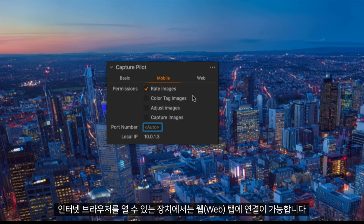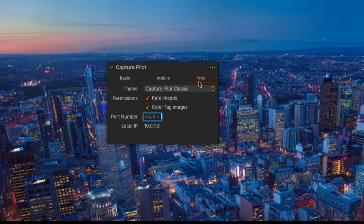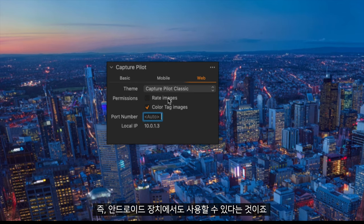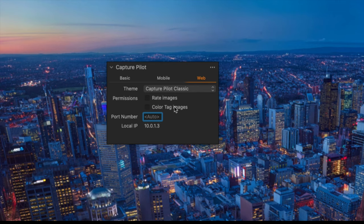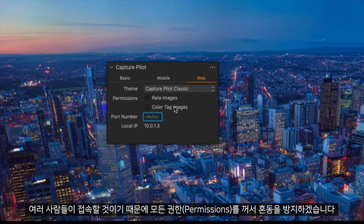You can connect to the web tab with any device that can open an internet browser. This also means that this can be used on an Android device. As multiple people will be accessing this I will turn all the permissions off here so they do not overwrite each other.